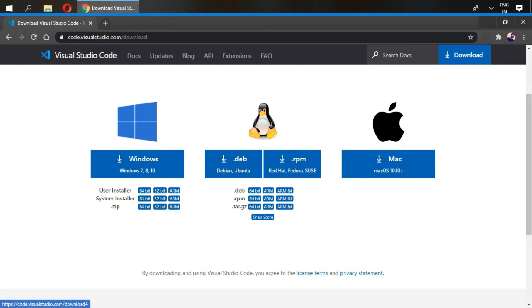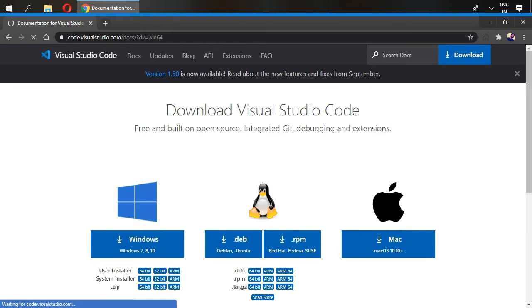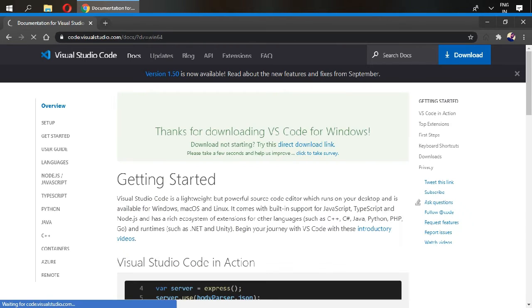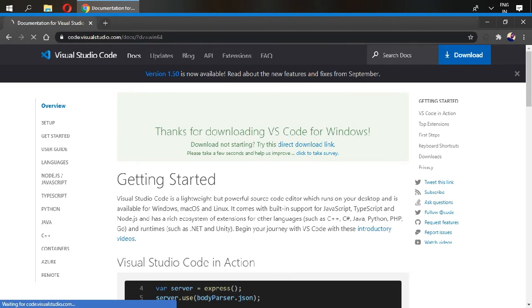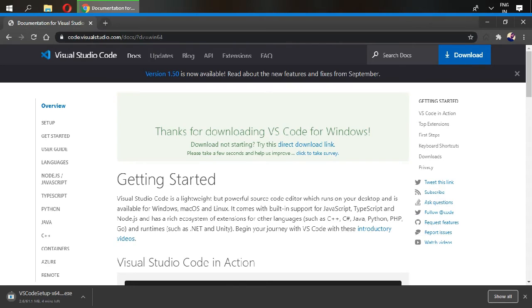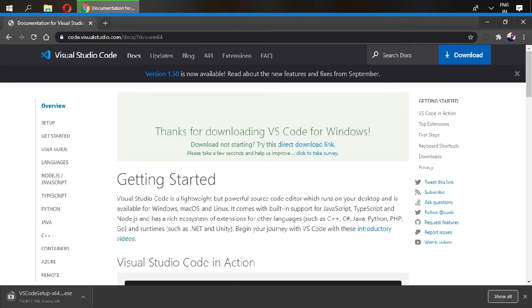Go in here and then if your download is not started, go and click on this direct download link. You can see our Visual Studio Code is downloading in here.